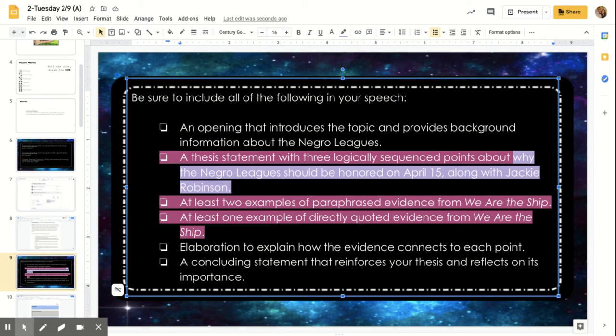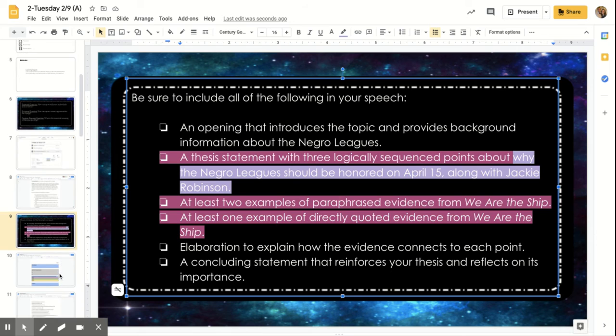And you're like, well, Miss Alden, I need paraphrased evidence. I know. But you can take those quotes and then put them in your own words for that paraphrased part.